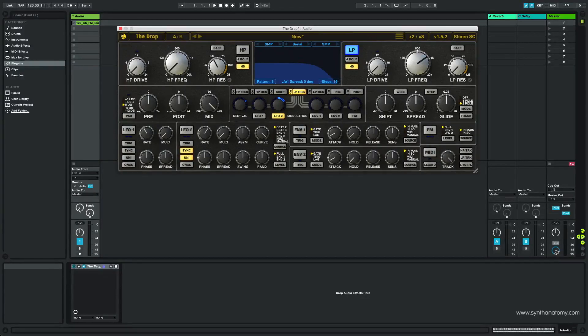Hello YouTube, welcome to a new Synth Anatomy video. Today I play with the filter plugin The Drop from Cytomic. The Drop is a high quality analog modeled resonant filter plugin, based on classic analog synth filters.